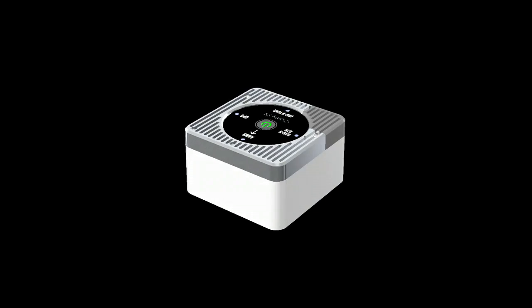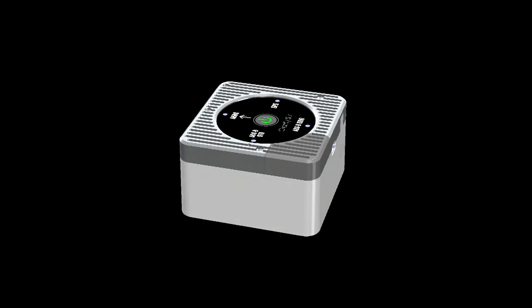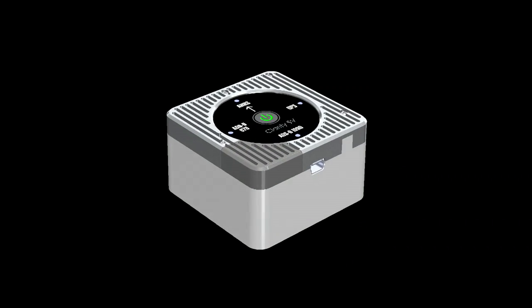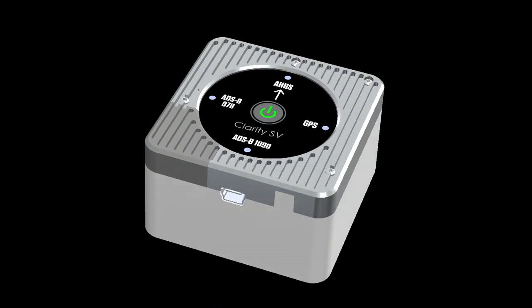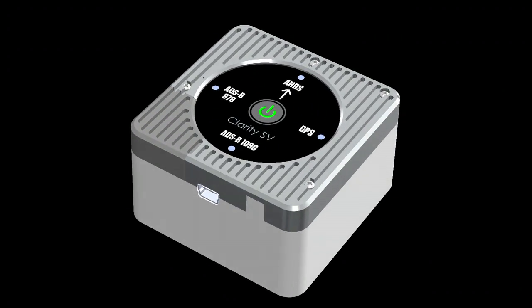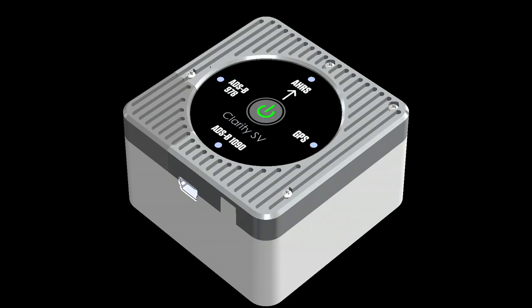Clarity buffers ADS-B data while your iPad sleeps. When you run your descent checklist, wake your iPad then touch Clarity's power button to activate data boost. You won't have to wait for the weather information you need to plan your approach.